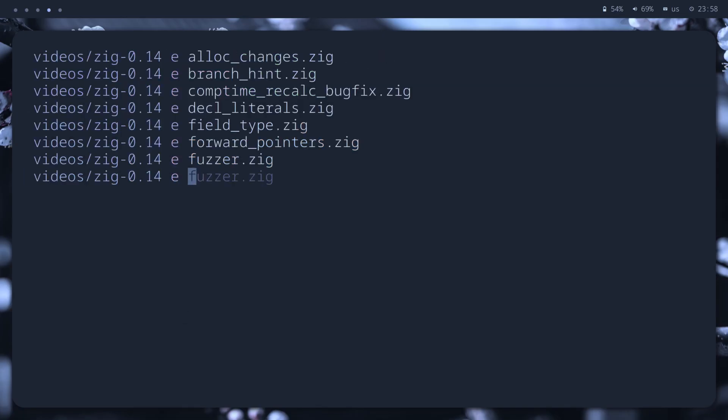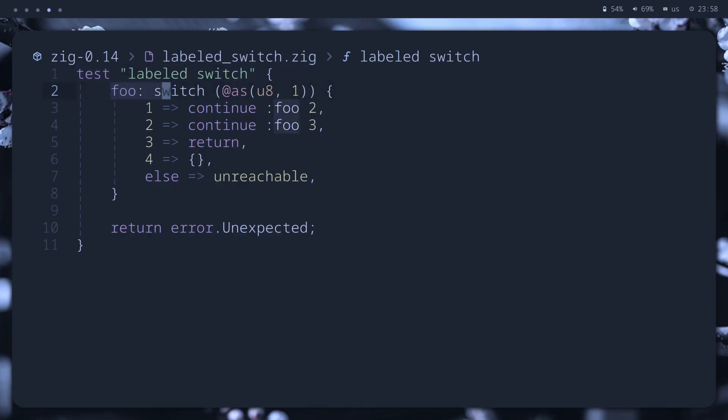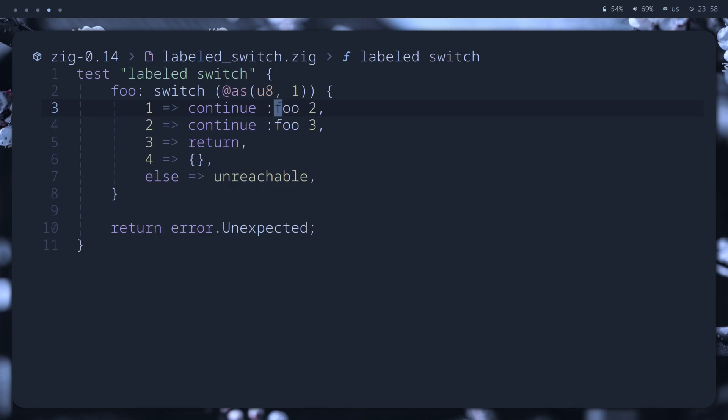Okay, I found out this one is a very controversial one. So, if we label a switch statement, after that, we can use continue with that label and a value to jump to a specific branch, something very close to a controlled go-to.